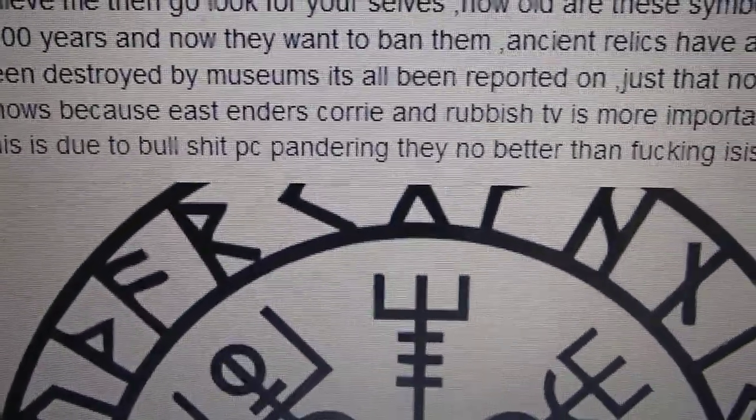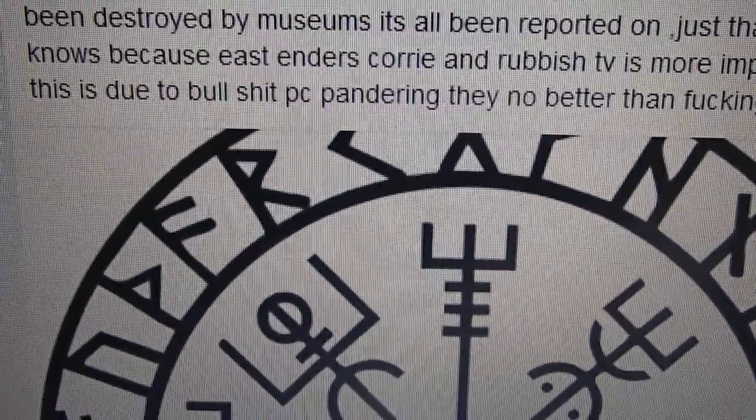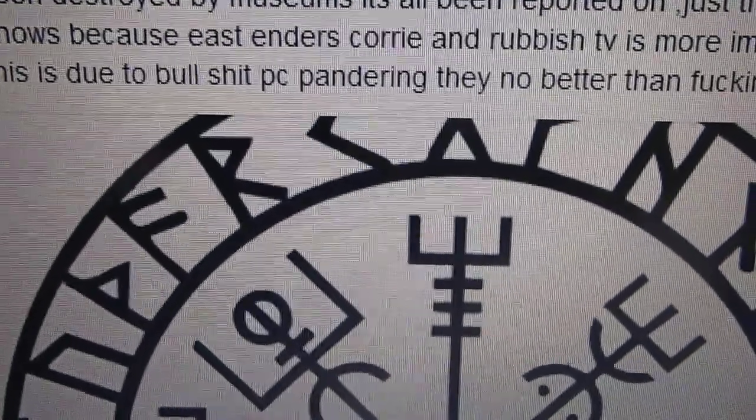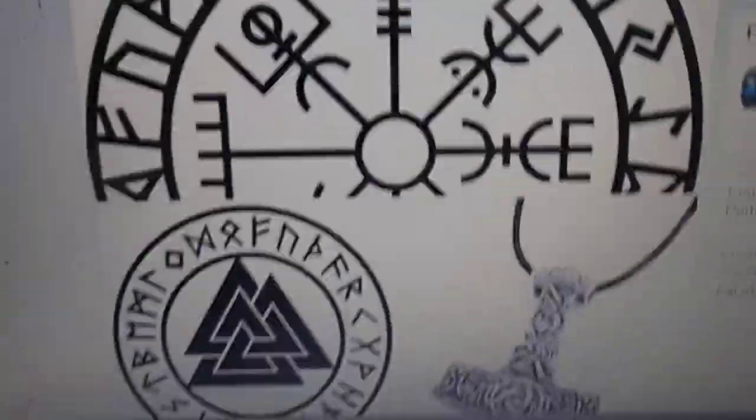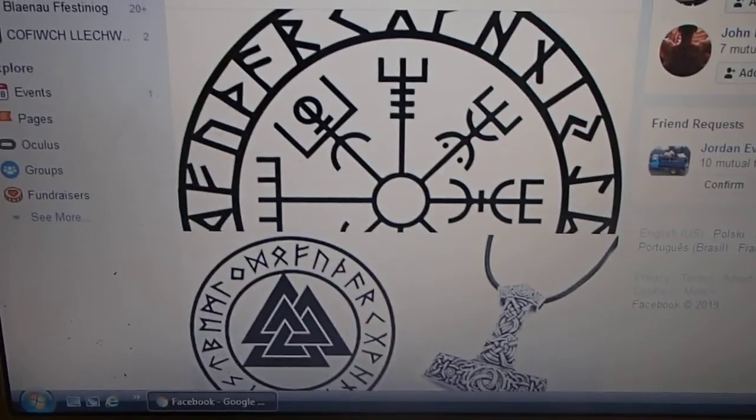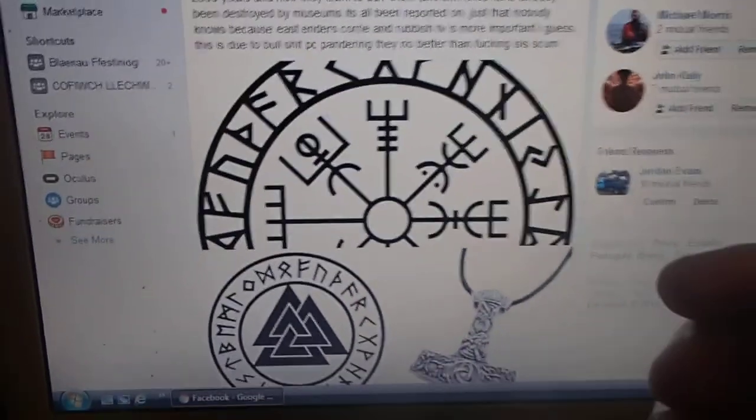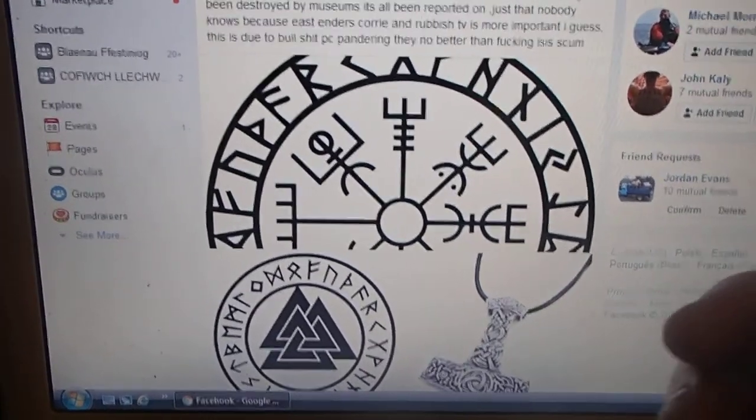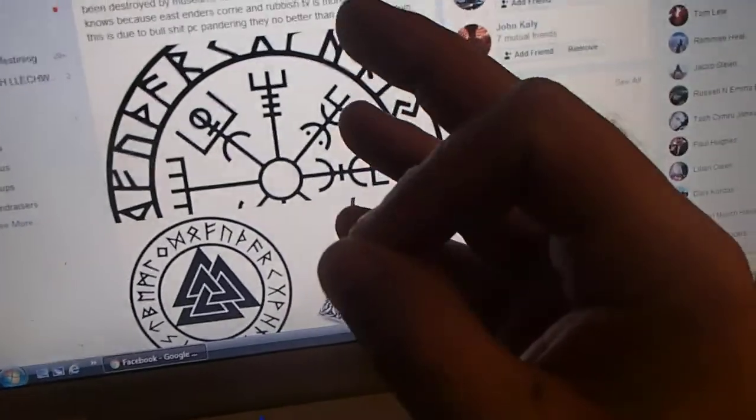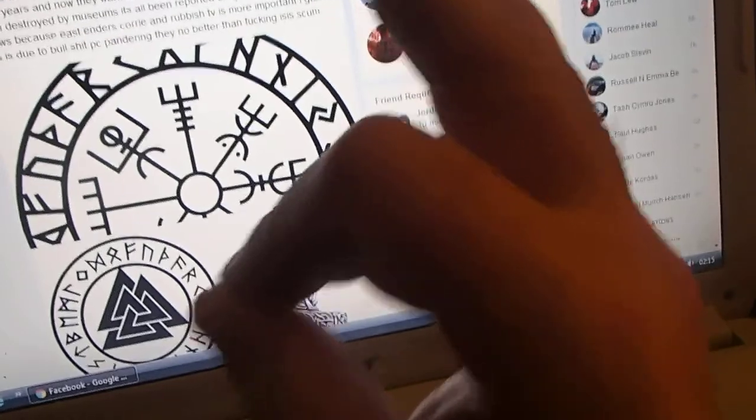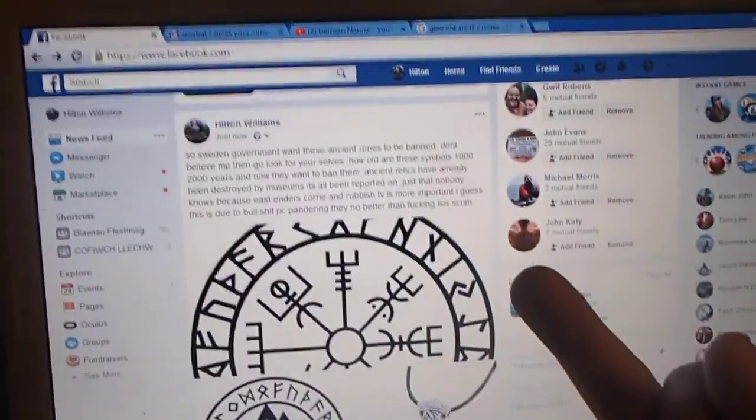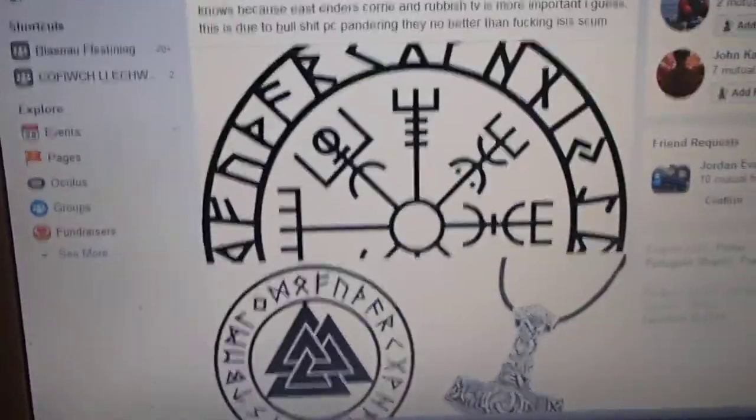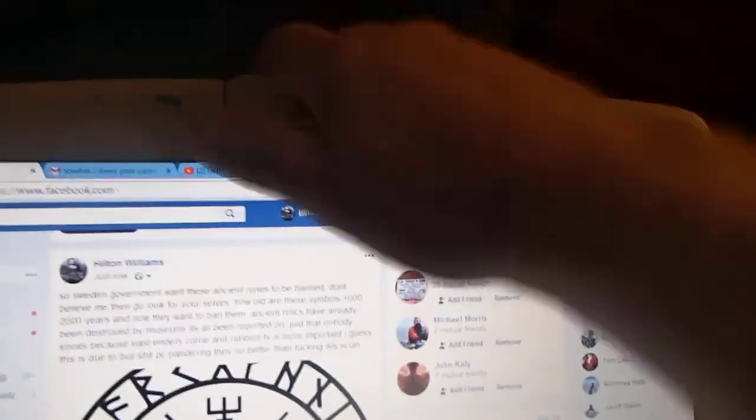Good. Let's see what happens with this one then. Hmm, fucking PC pricks. Oops!